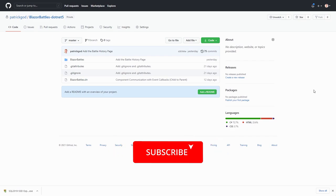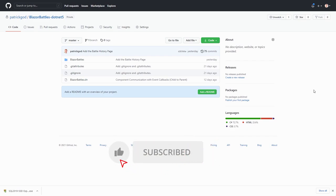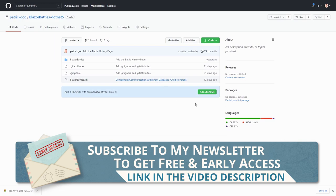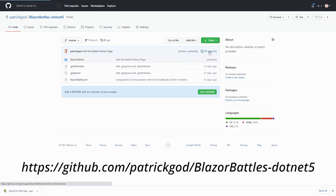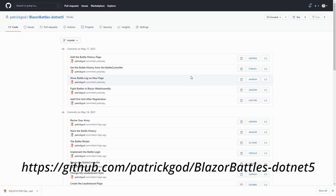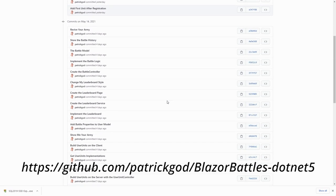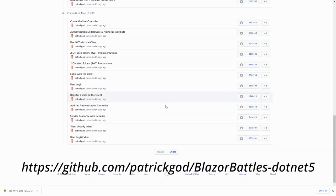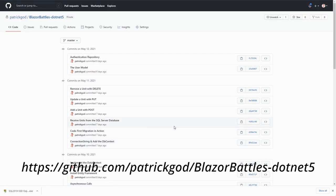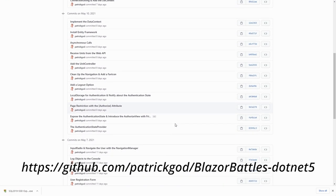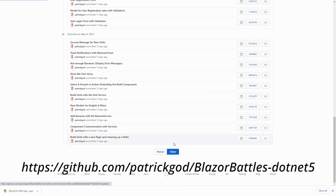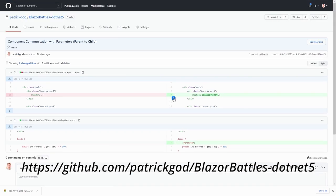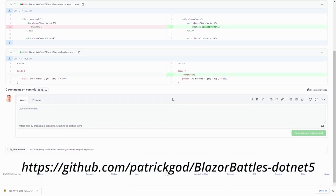Before we start creating our Blazor WebAssembly project, you can get the complete code from this course on GitHub. The commits in the repository match the structure of the lectures — some commits are done after a single lecture and some are packed with a bit more code. If you're struggling, please have a look at the repository, or just grab the code and build your own browser game with it.